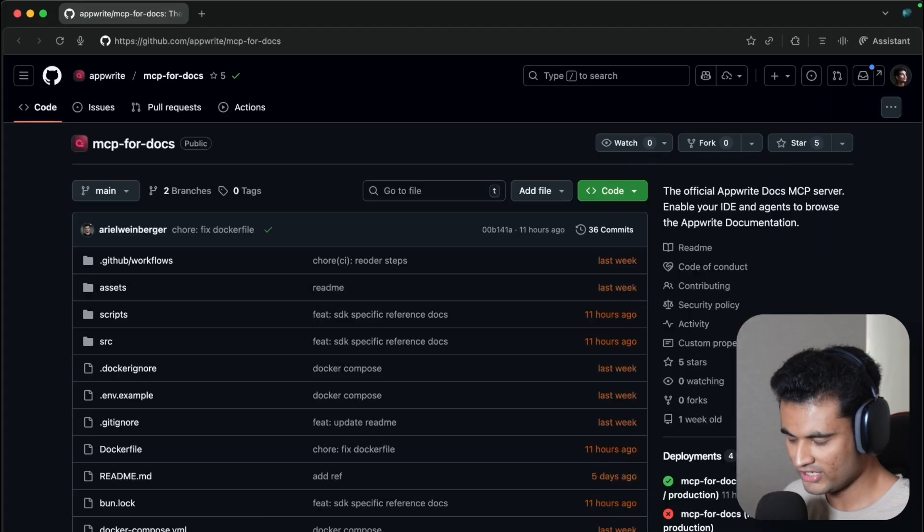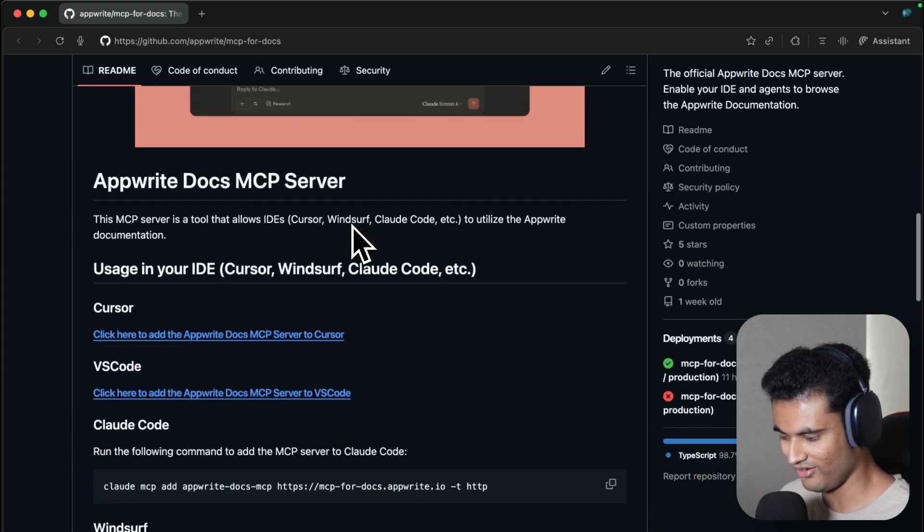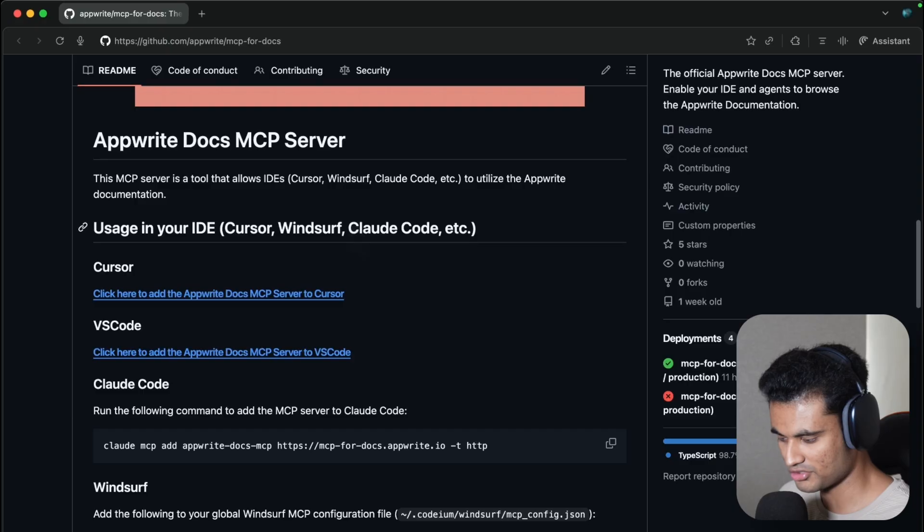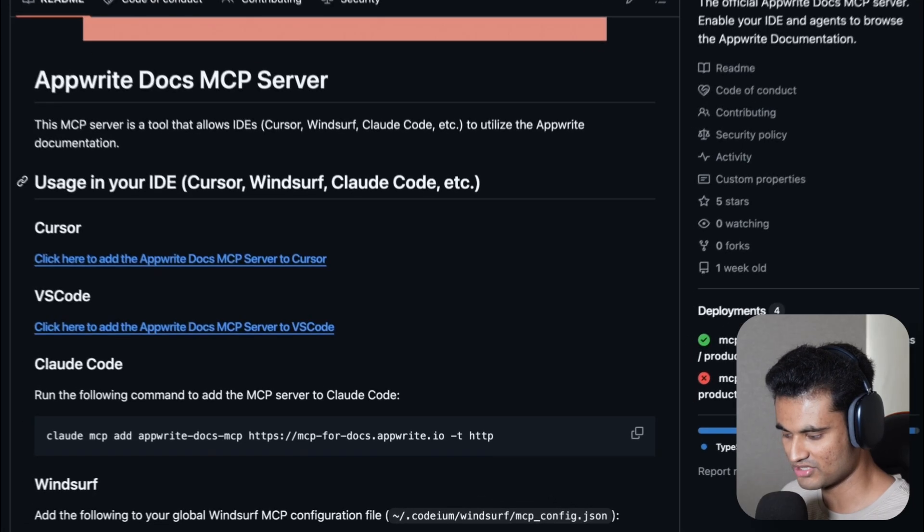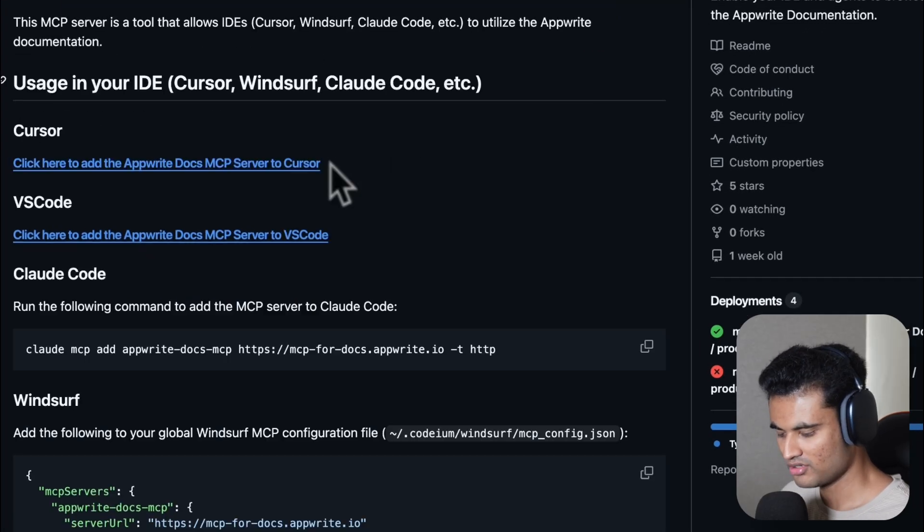So we decided to make an MCP server to act as a source of truth for all Appwrite related stuff in your code base. Let's see how it works. I'll leave a link to this in the description below, but you can simply just go ahead and follow the instructions to install this MCP server into your IDE of choice.